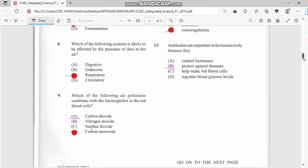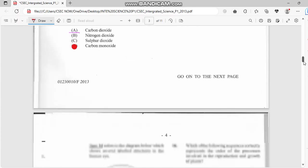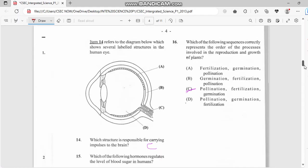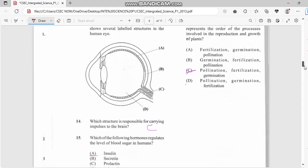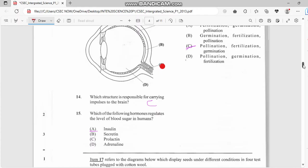Number thirteen: antibodies are important in the body because they help fight against diseases, as you can see, protect against diseases. Number fourteen: which structure is responsible for carrying impulses to the brain? We have the optical nerve right here, which is C. Number fifteen: which of the following hormones regulates level of blood sugar? We have insulin.